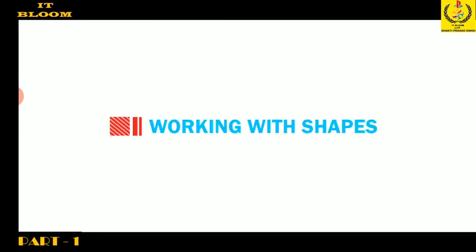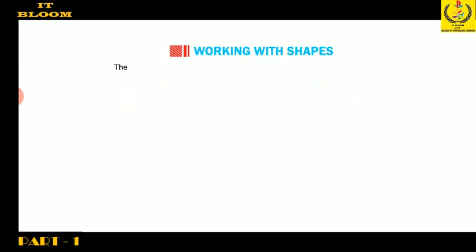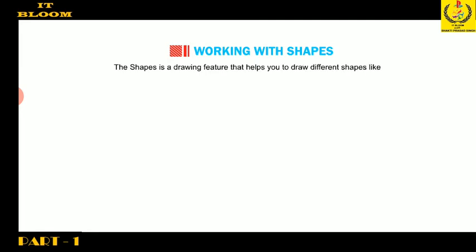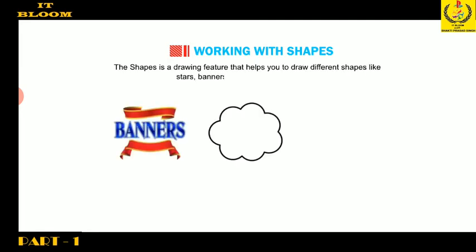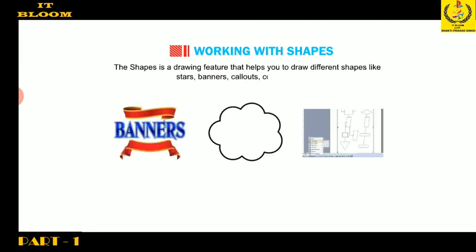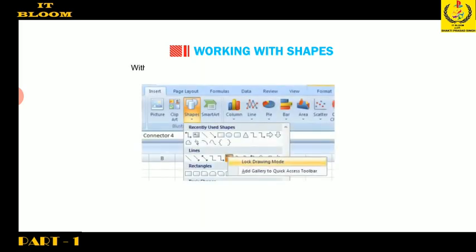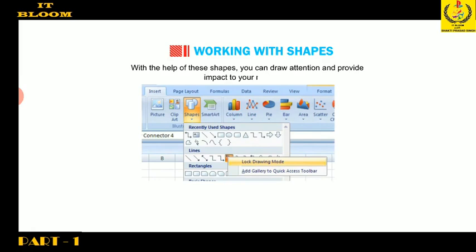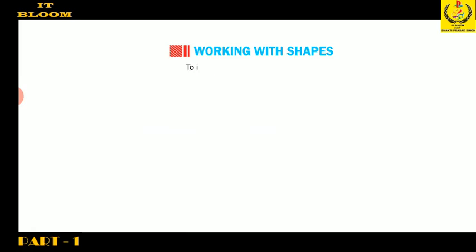Let me now tell you about working with shapes. The Shapes is a drawing feature that helps you to draw different shapes like stars, banners, callouts, connectors, etc. With the help of these shapes, you can draw attention and provide impact to your message. To insert a shape, follow these steps.